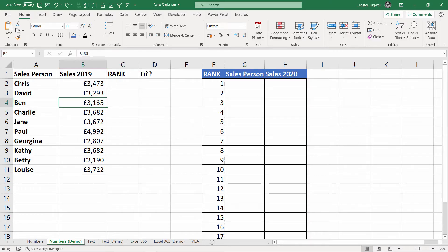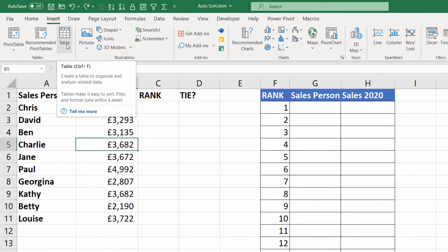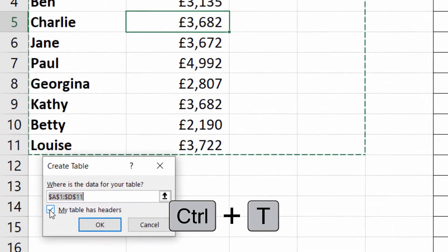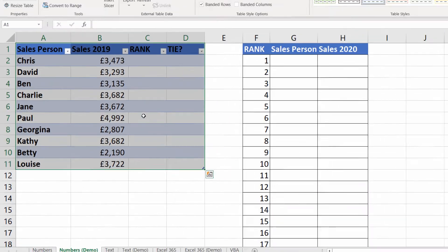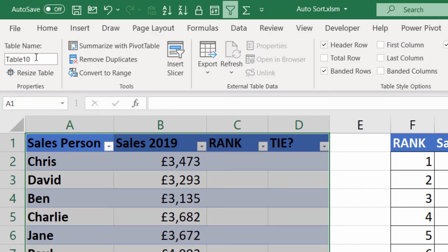Your first step is to create two extra columns: Rank and Tie. You'll see why these are important in a moment. Then you need to house your data in an Excel table, which creates a dynamic range so if we add more sales people they will automatically get included in our sorted data. To do this, click in any cell, go to Insert on your ribbon and click Table, or use the shortcut Ctrl+T. Make sure the 'My table has headers' tick box is ticked, then click OK. Give the table a name — I'll call this sales_2019 — and press Enter to confirm.